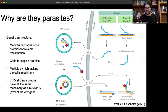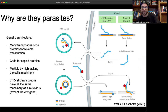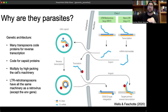So why are these called parasites? What makes them behave like one? Importantly, it starts with their genetic architecture. Many transposons code for proteins that allow reverse transcription — going from an mRNA transcript back into DNA. Normally you go DNA → RNA → proteins, but these take their DNA, transcribe it into mRNA, and then that RNA gets reinserted back into the genome via reverse transcriptase. This is exactly what viruses do — this is how viruses replicate.